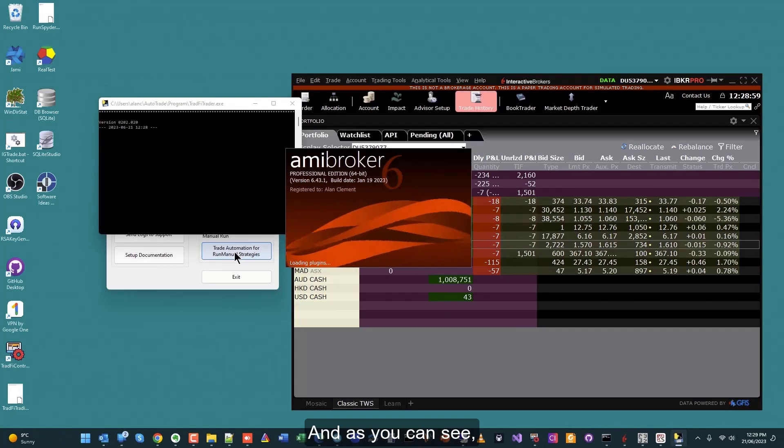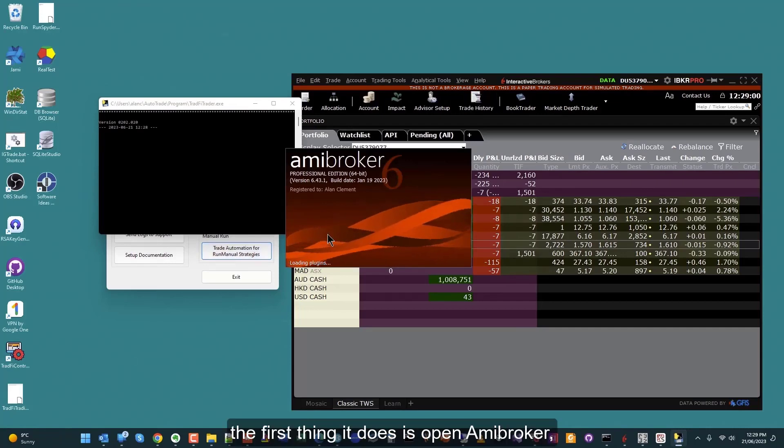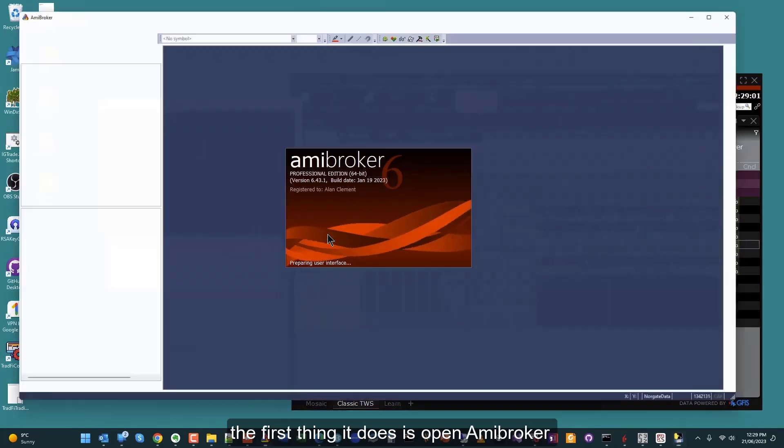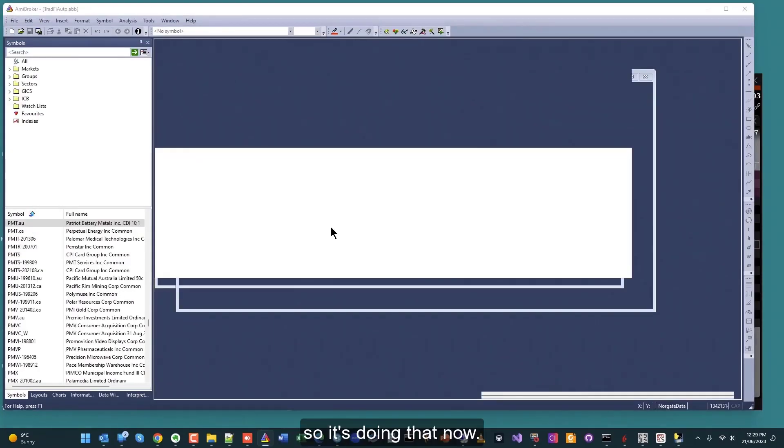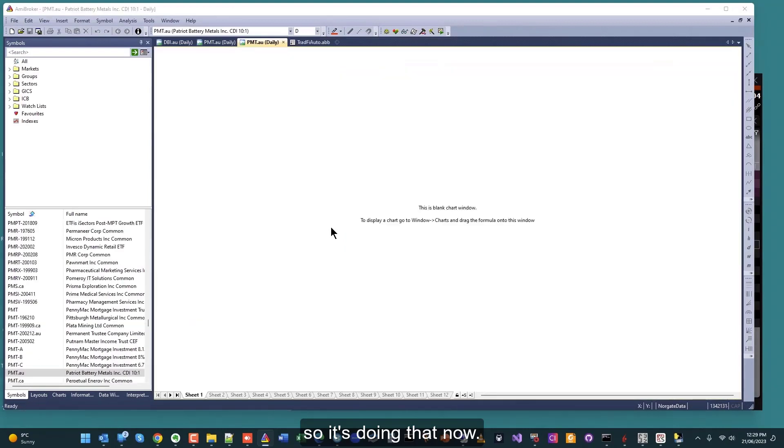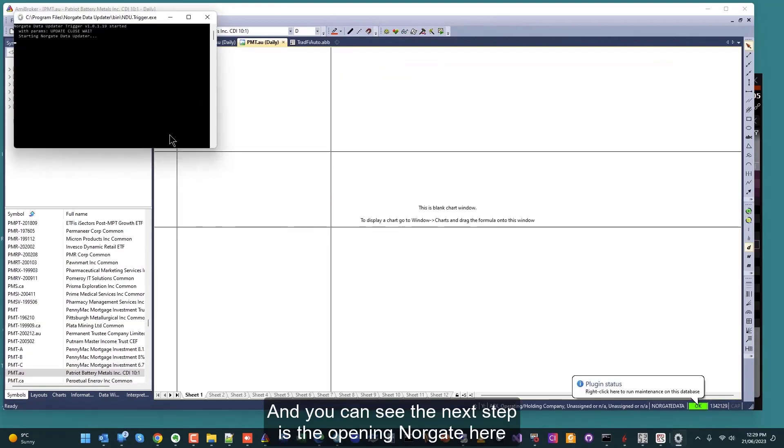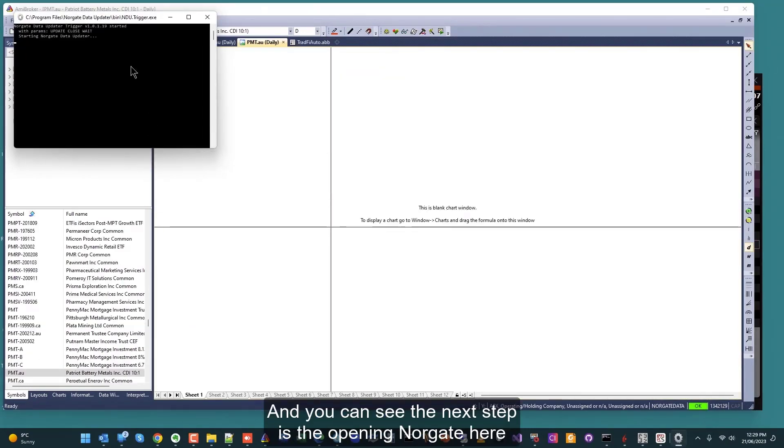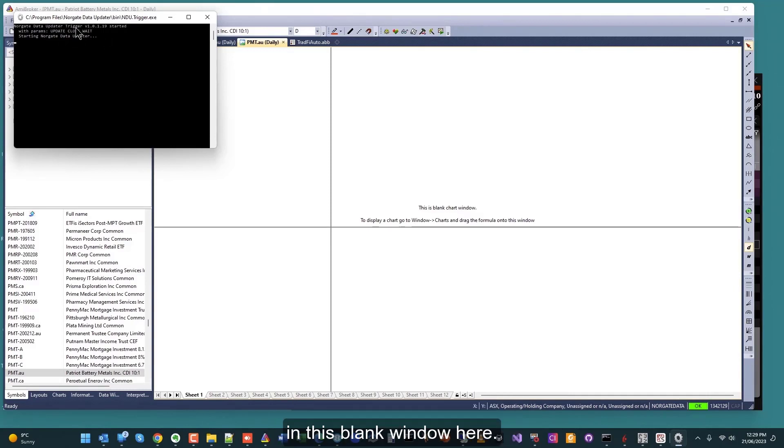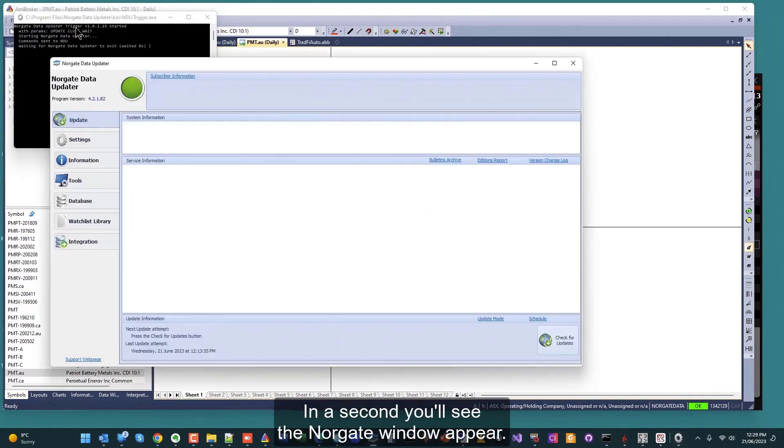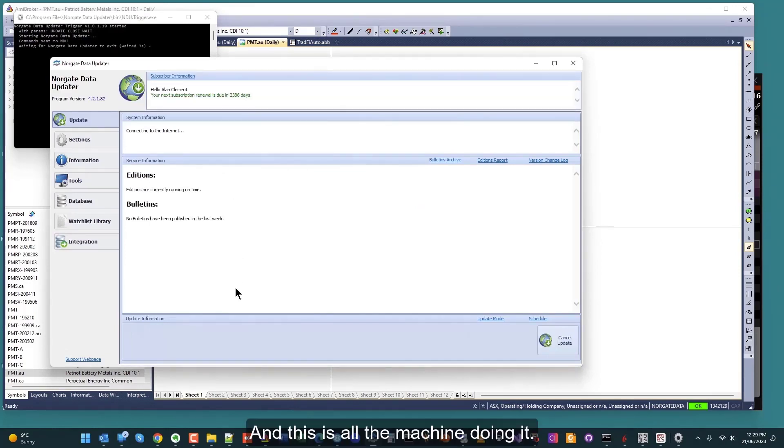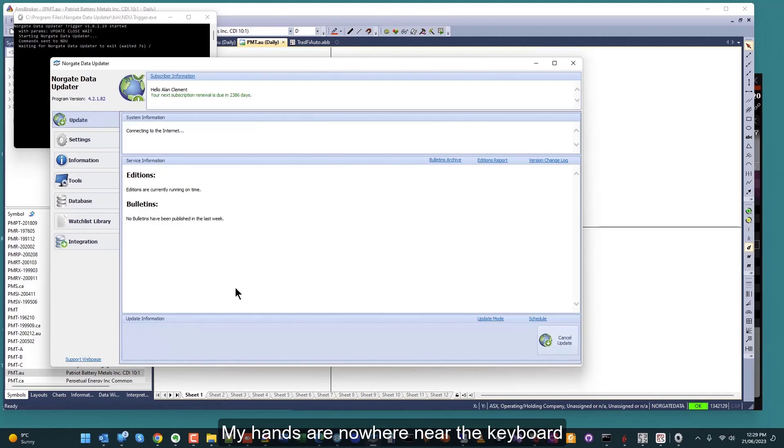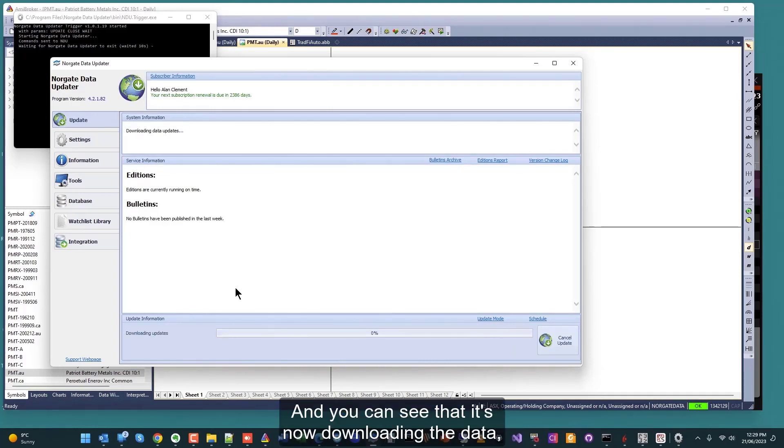As you can see, the first thing it does is open AMI Broker, so it's doing that now. You can see the next step is opening Norgate here in this blank window. In a second you'll see the Norgate window appear. Here it comes. This is all the machine doing it. My hands are nowhere near the keyboard or the mouse at this point.